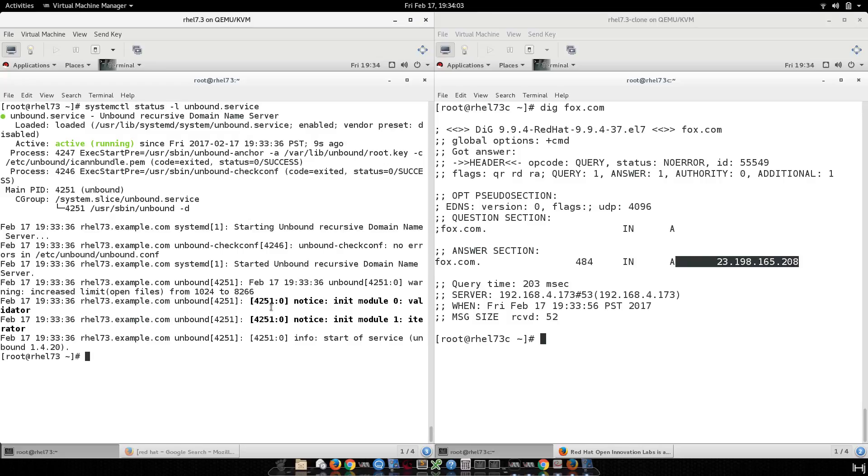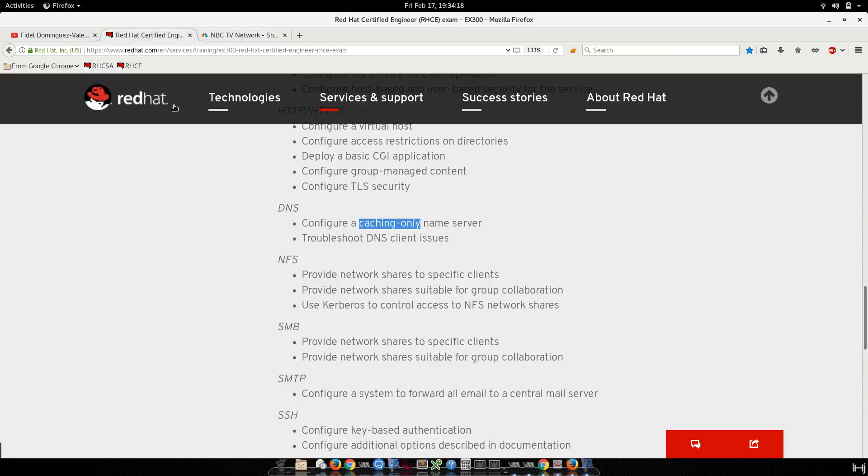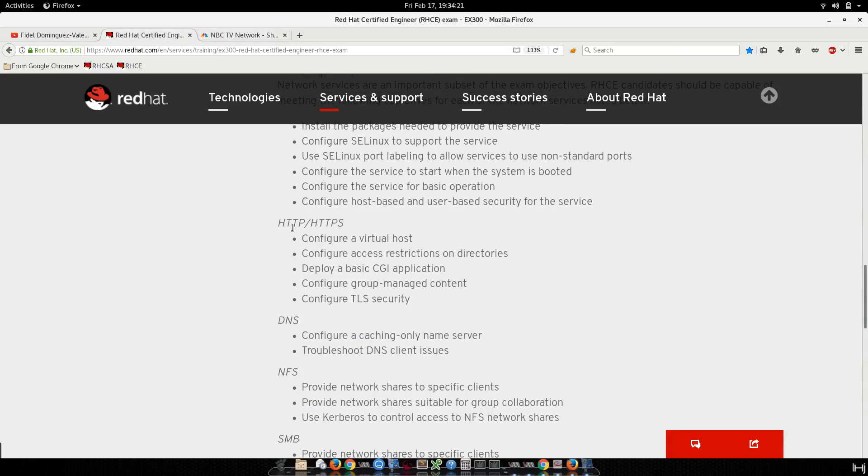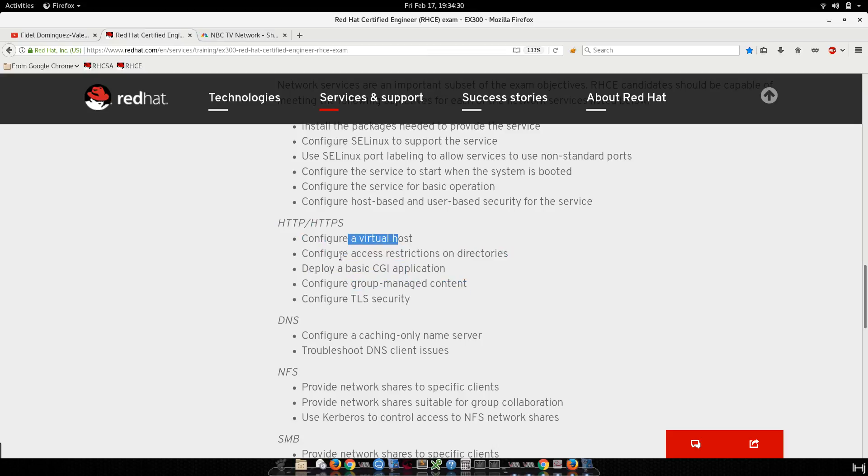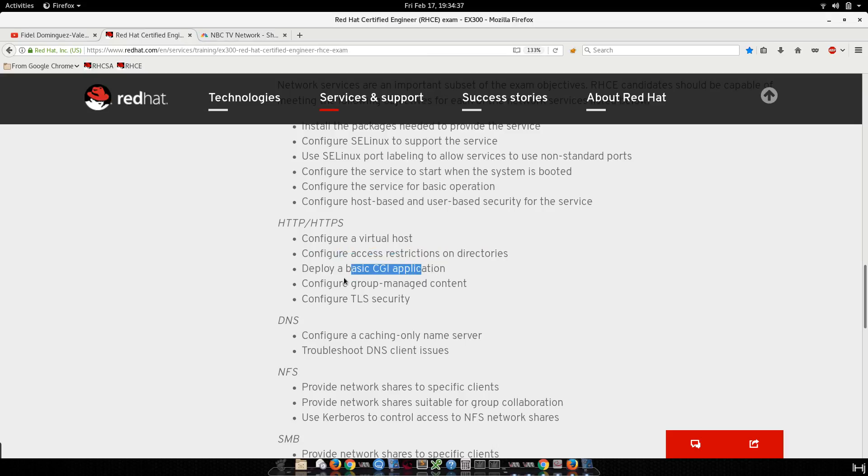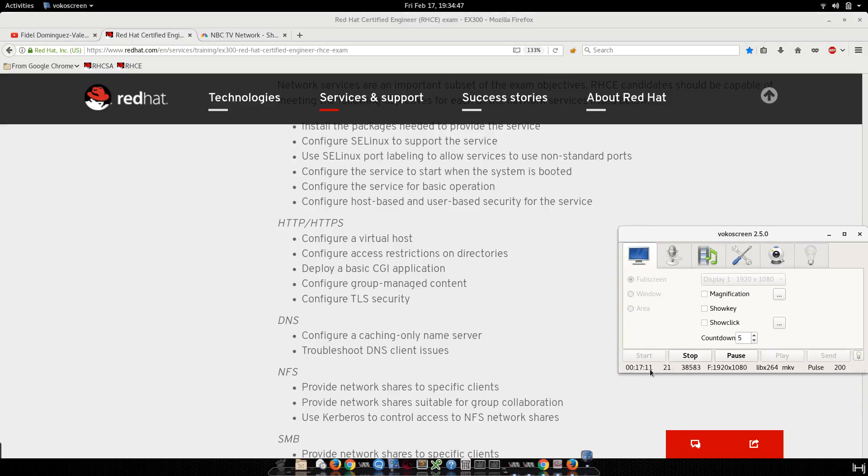Cool. Okay, thanks for watching. This is how to configure a DNS cache only. And don't forget to subscribe to my channel and wait, wait, wait for the next videos related with the Apache config. It's really awesome, believe me. You see here the Apache config is a very huge topic from the RHCE exam: virtual host, access restrictions on directories, CGI, group management content, and TLS. So thanks for watching and see you in the next video.